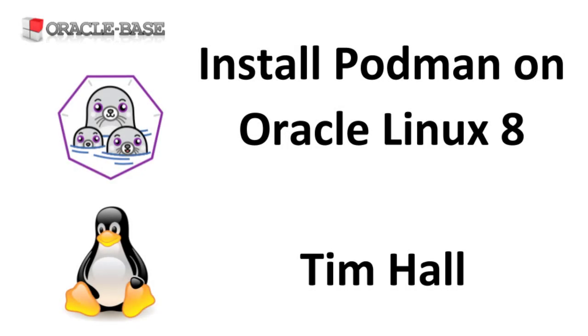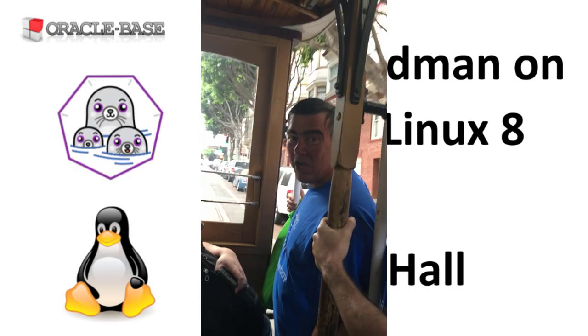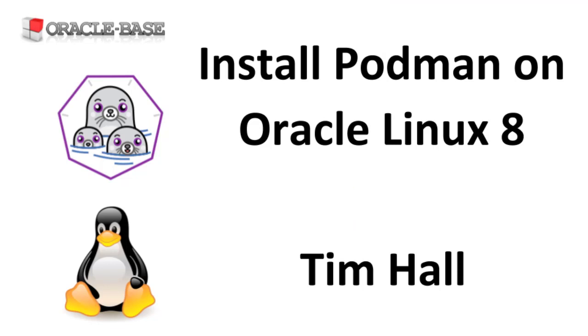Hi, it's Tim from Oracle Base. In this video we'll take a look at installing Podman on Oracle Linux 8.